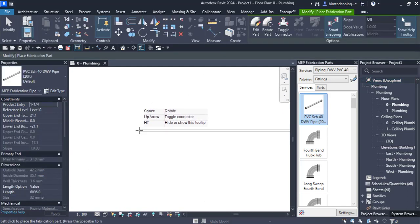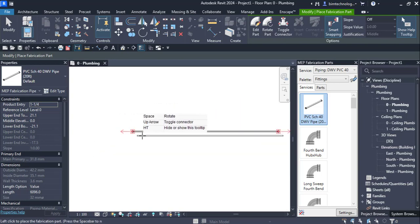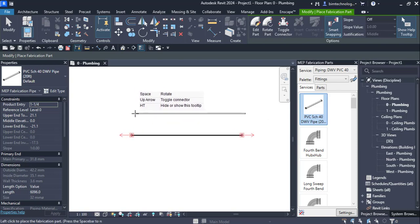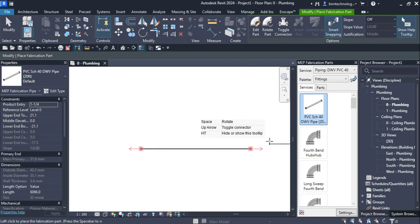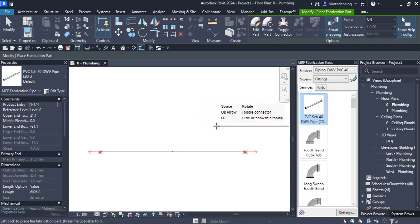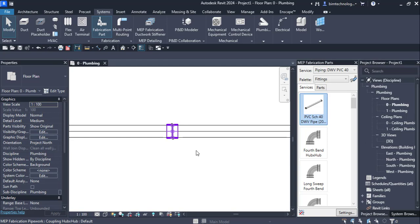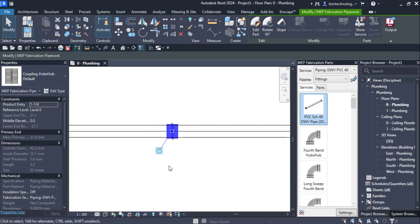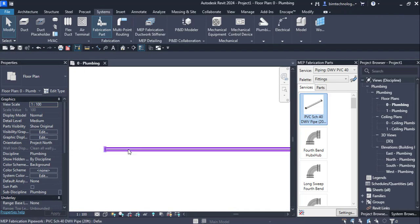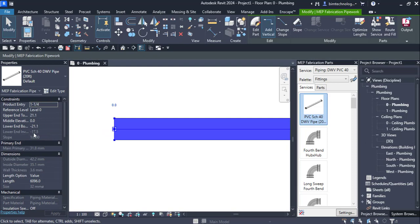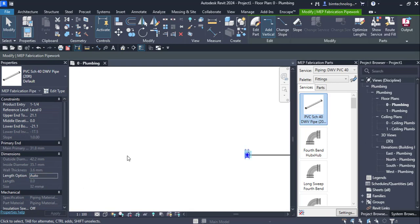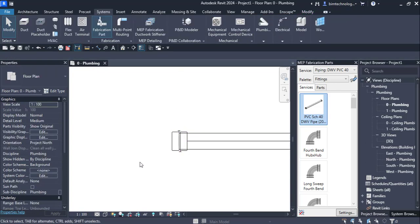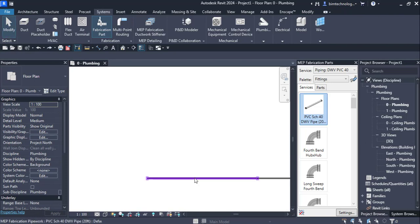The moment you click in the drawing you can see the pipe placed along with a tooltip menu. The tooltip says: Space to rotate, Up Arrow to toggle connector, and Hide or Show the tooltip. You can click here and keep on adding the pipe as you go. Selecting the pipe, you can see there is a connector which is derived. The property shows a coupling hub-by-hub default, with a diameter of 31.8 mm.